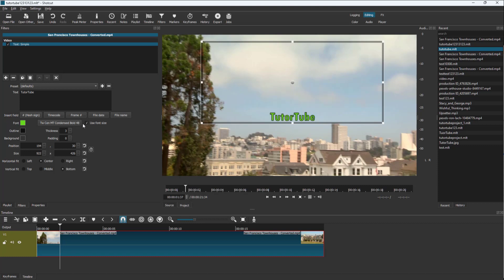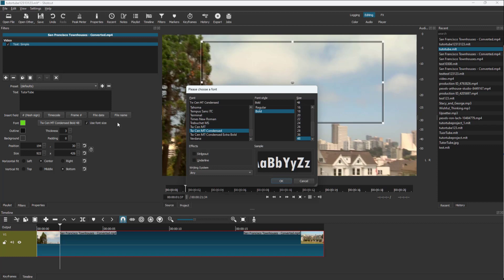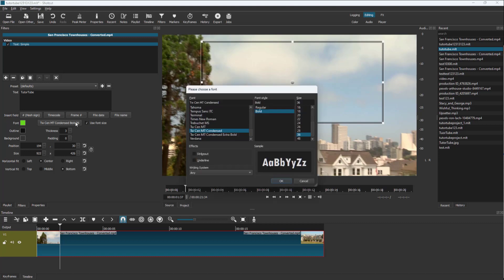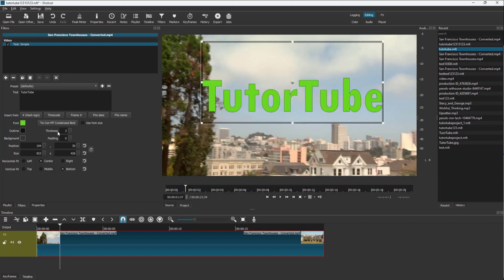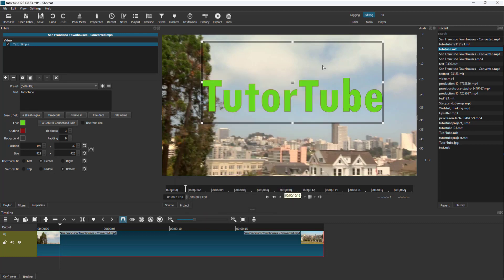You can also use the font size option. Just like this, you can choose a font size for the text. You can also work with the outline of the text, apply a separate outline, and change the thickness of the outline as well.